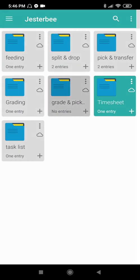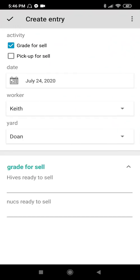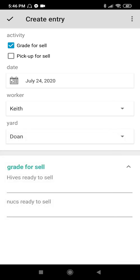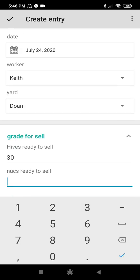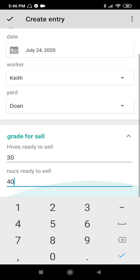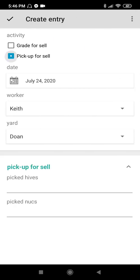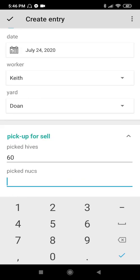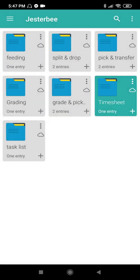Grade and Pick Up. Create entry — Grade for sell: Yard Do-an, hives ready to sell: 30, nooks ready to sell: 40. Create entry. Also pick up: Do-an, pick up hives: 60, pick nooks: 70. Create entry.